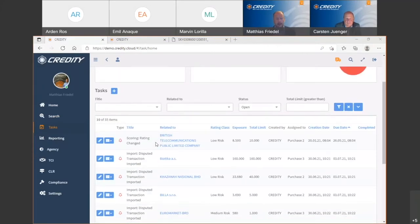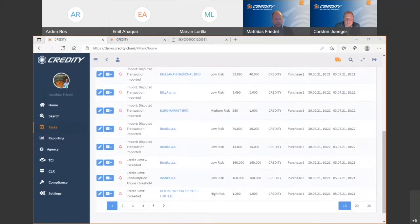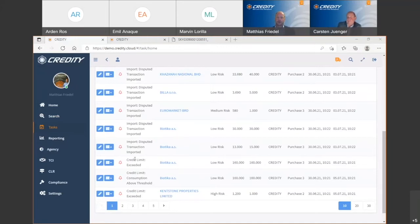There are some typical tasks, like a score change — for example if some new external information affects the score of a customer, like an insolvency or updated financial figures. There are also tasks like limit exceeded, for example if the exposure or risk of a customer is higher than the current available credit limit. Another typical task would be payment behavior change — Credit Team calculates the payment behavior of your customer, meaning how your customer pays your invoices. For example, if a customer usually pays on time but starts paying a little late, you will get informed via a payment behavior change task.